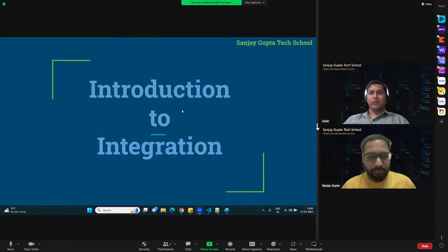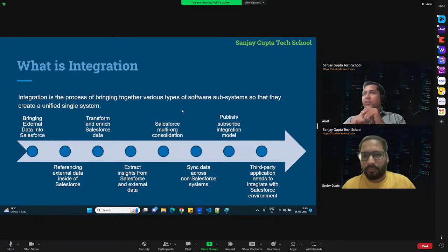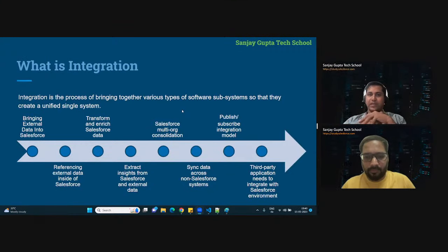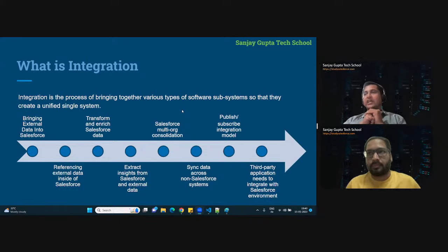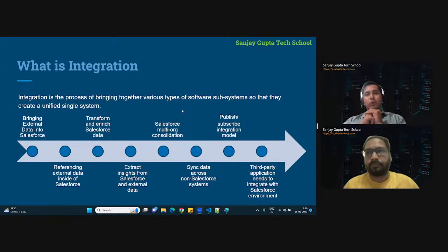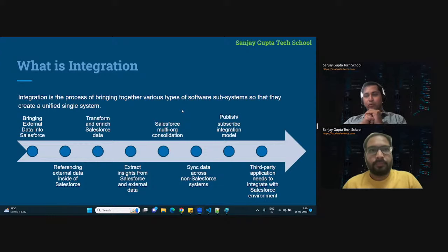Let's get started with the very basics before we deep dive into integration. Let's start with the term — what is integration? Integration is nothing but a process of binding two or more systems together so that they can share data, share business processes, and also share the UI. Whenever enterprises run, they need more than one software, and all those software may be in different technologies.